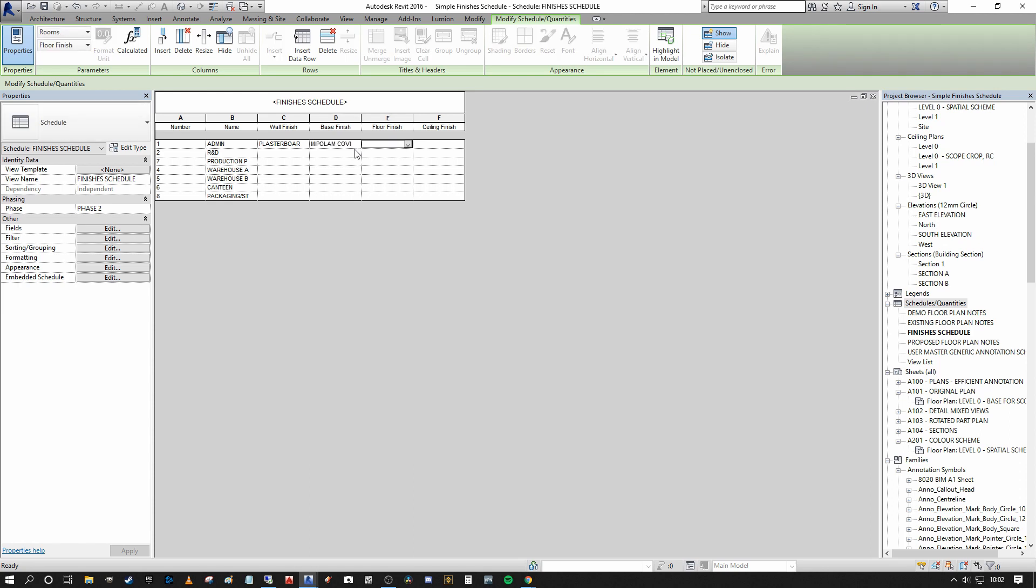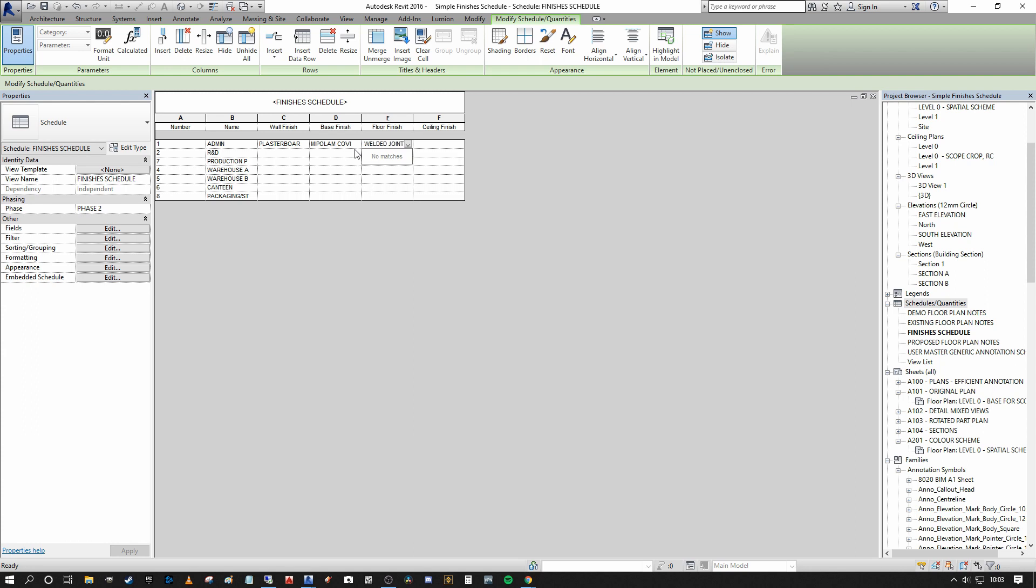For the floor finish, I'm going to say 3 mil mipple lamb epoxy floor finish on concrete with welded joints. RAL XXX because I'm not defining a color yet.